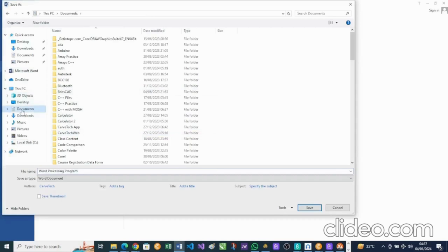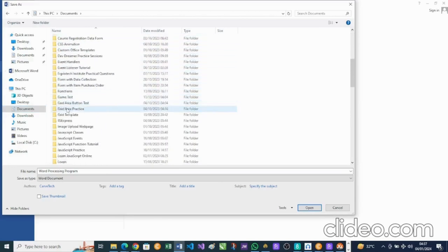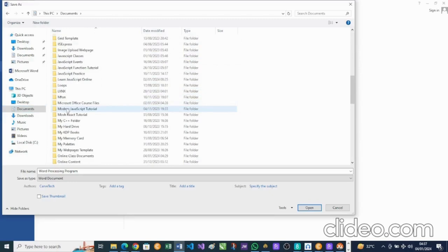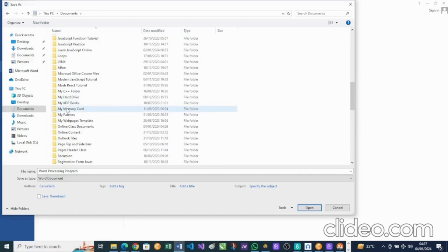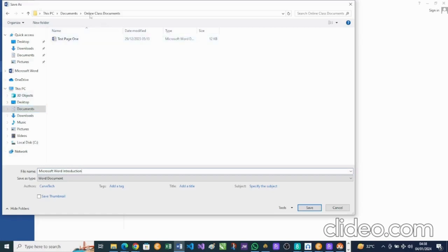When I hit Browse I come to Documents. In Documents I have a folder set up already to collect my saved documents for the class — that's 'Online Class Documents.' So I'll go into that folder. If you notice at the top: This PC > Documents > Online Class Documents. I'll be giving it the file name 'Microsoft Word Introduction,' then save.